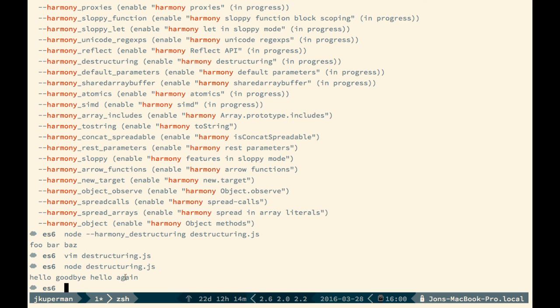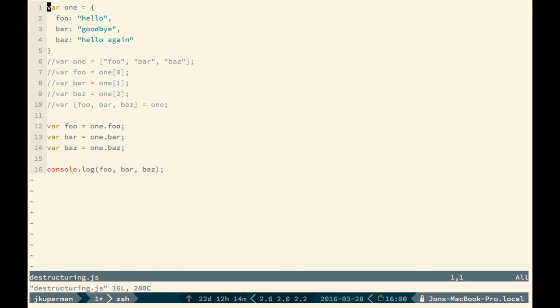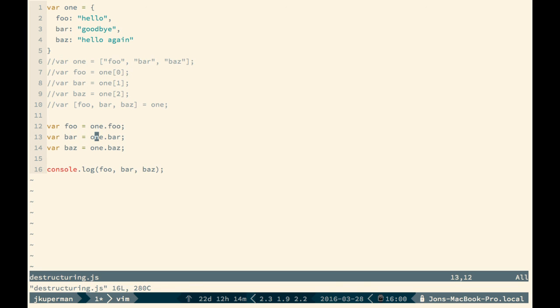Hello, goodbye, hello again. And so basically, what you can really see here is that this new syntax for destructuring objects or arrays really helps clean up a lot of repetitive code. We don't need to declare three things like this, and we don't need to keep repeating that we need the one object.